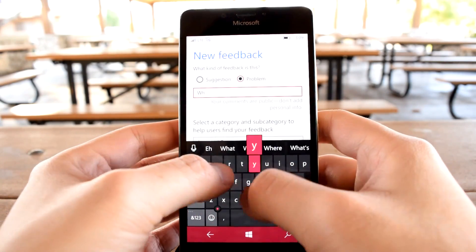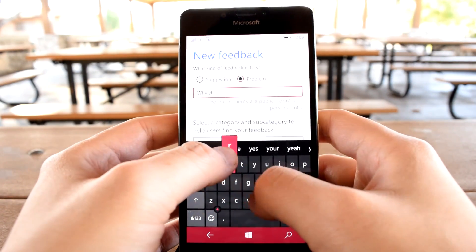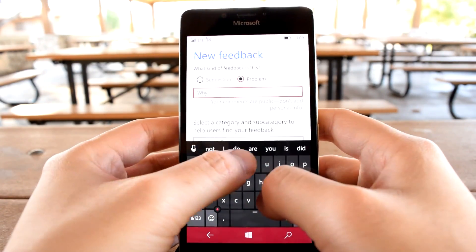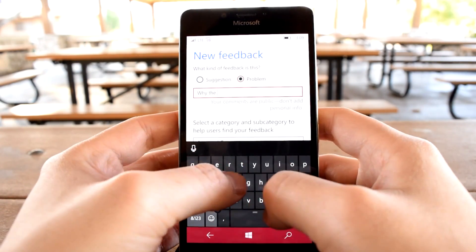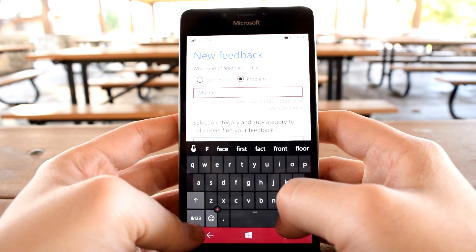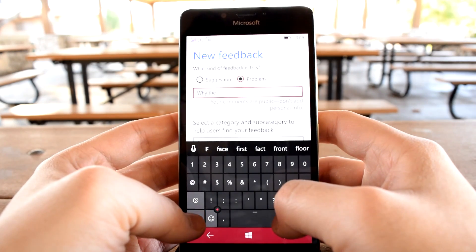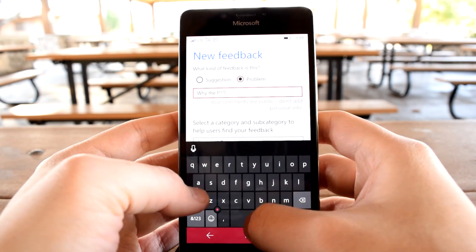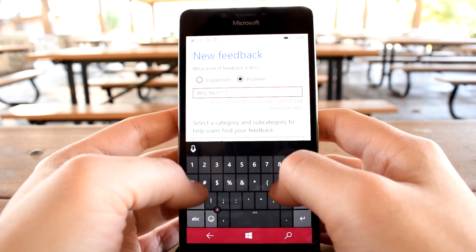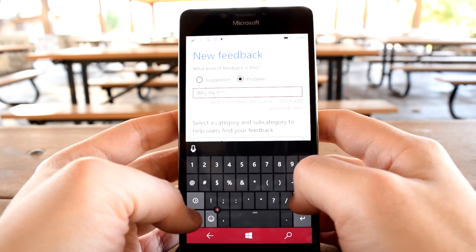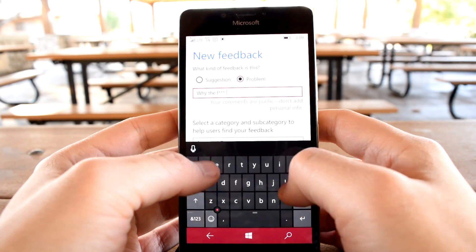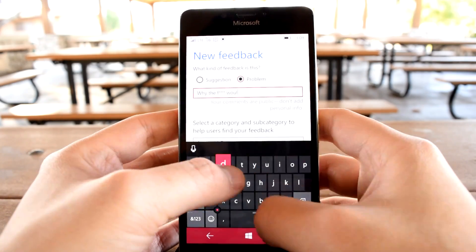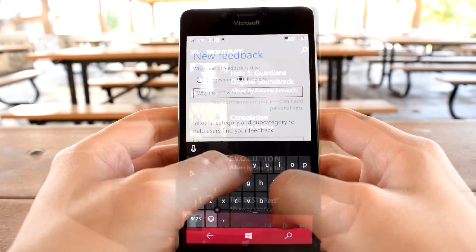When I first noticed that the settings option was gone, I assumed the worst and thought Microsoft in all its boneheaded ingenuity decided to completely remove that option. As such, I quickly did what any civilized person would do and took to the feedback app to complain.